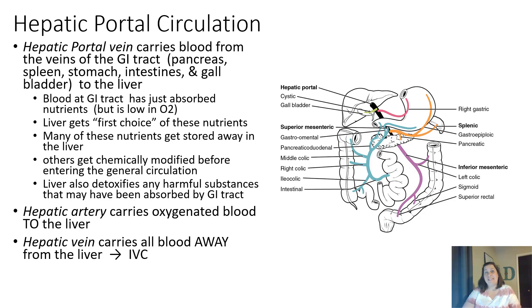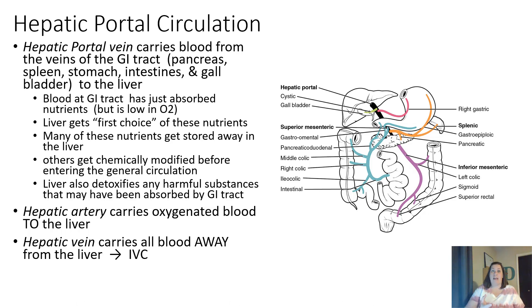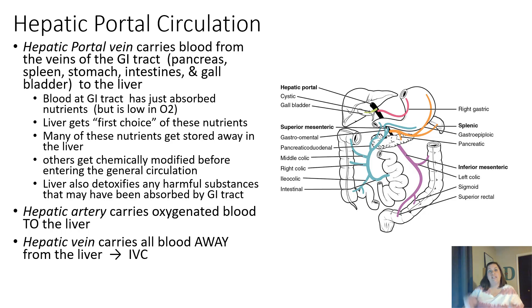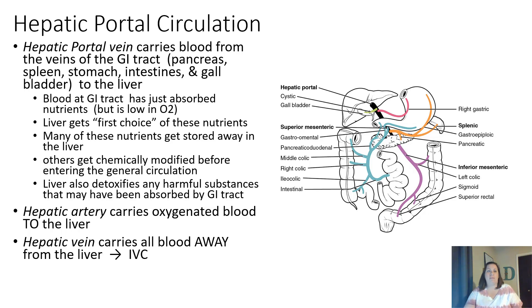Some nutrients get chemically modified before going into general circulation, and the liver detoxifies any harmful substances. The hepatic artery carries oxygenated blood to the liver delivering oxygen. The hepatic vein then carries all the blood — including what came from the hepatic portal vein — once it's filtered through the liver, back to the inferior vena cava, returning it to general circulation. This is a special branch of circulation where the liver adjusts and monitors what nutrients enter the bloodstream.